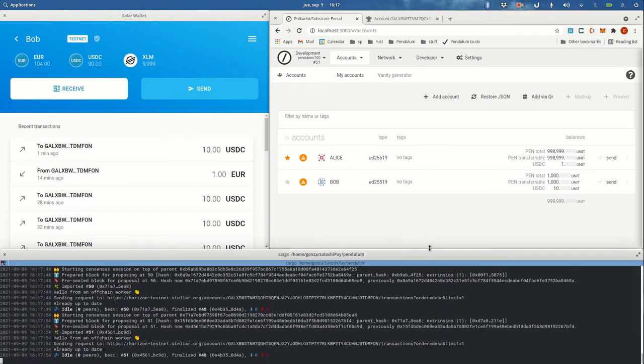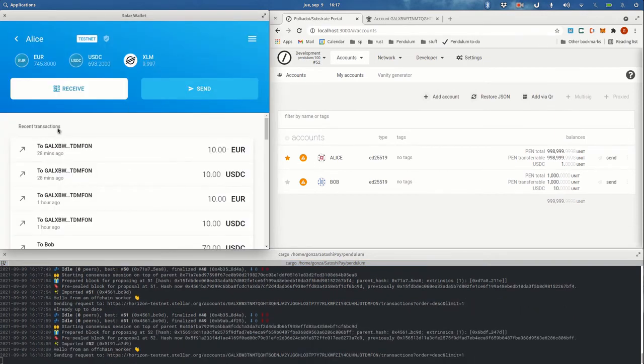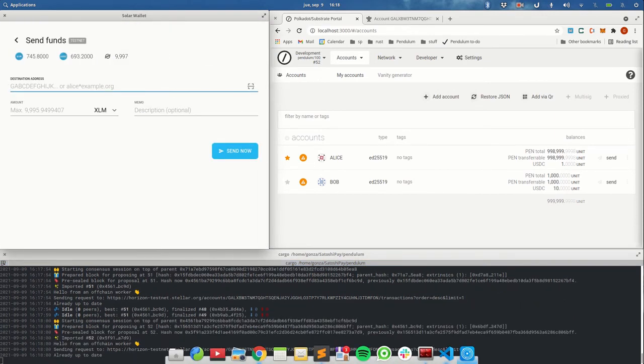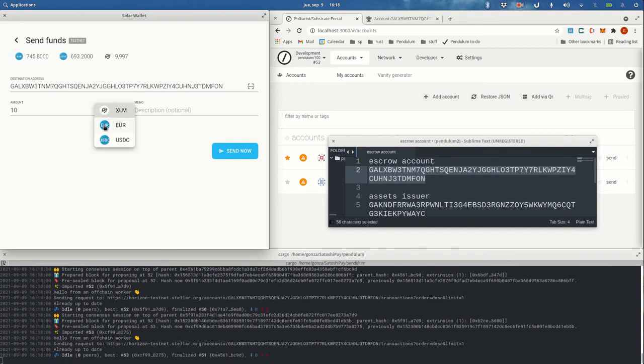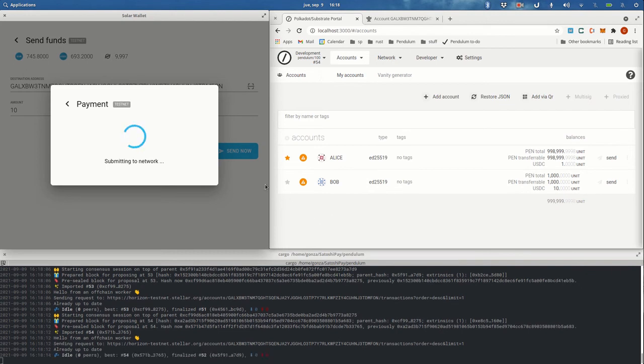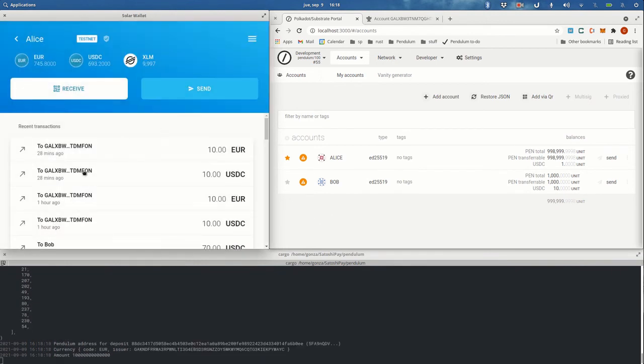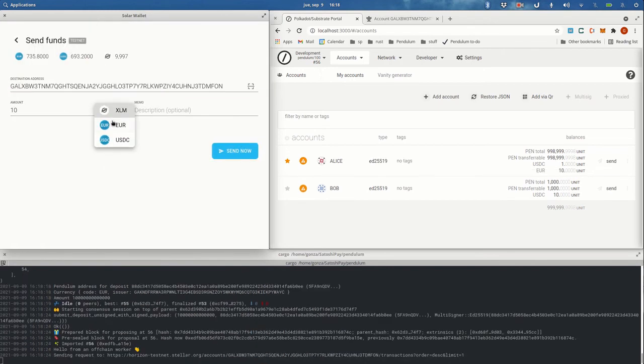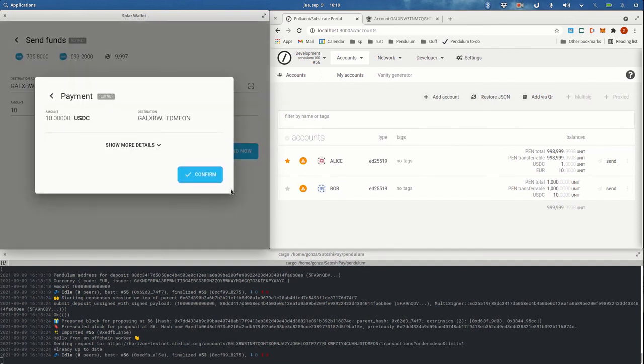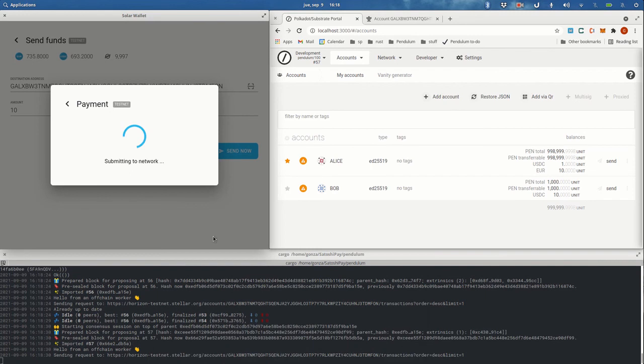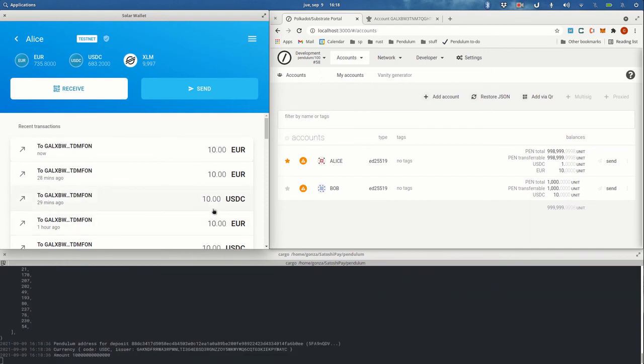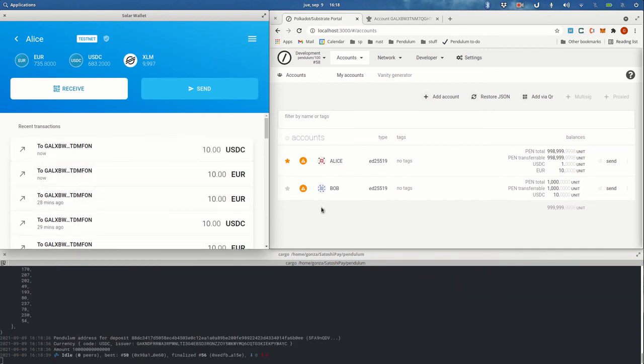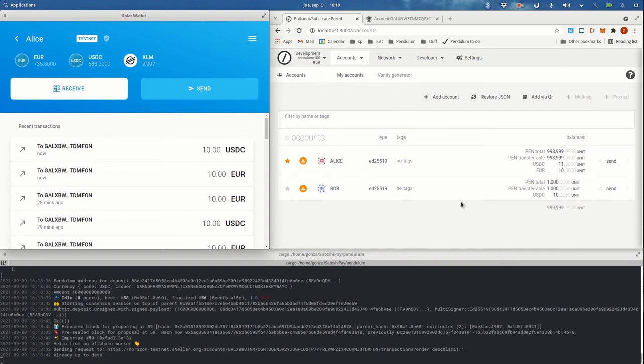So next thing, I'm going to transfer more funds to Alice because we will need that later for using them in the AMM. So let's make her more wealthy. I transferred some Euros, let's transfer some more USDC also. And okay, there we go.